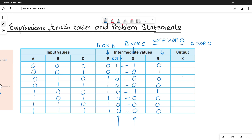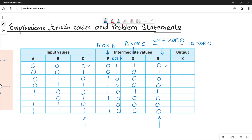For X, consider column R and column C and perform XOR again. XOR: 0,0→0; 1,1→0; 0,0→0; 1,0→1; 0,1→1; 1,0→1; 0,0→0; 1,0→1. This is how you do the XOR operation between the values of R and C.